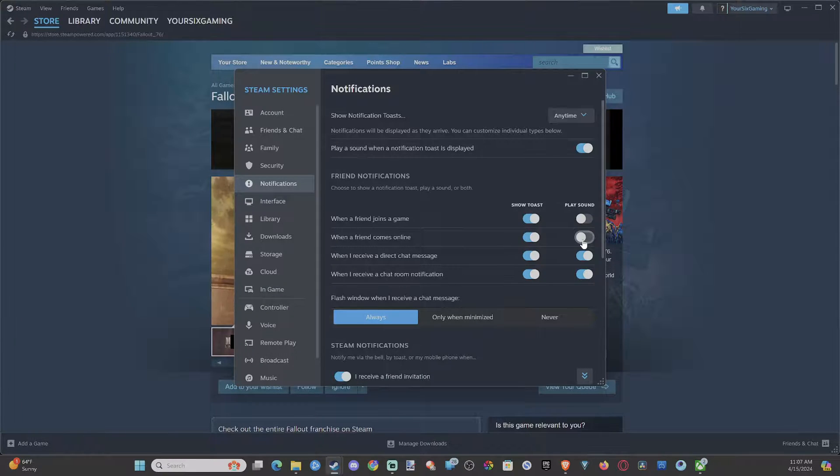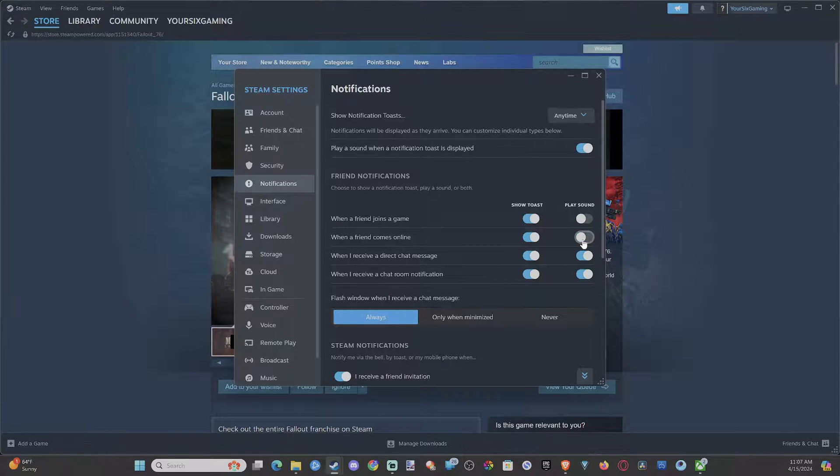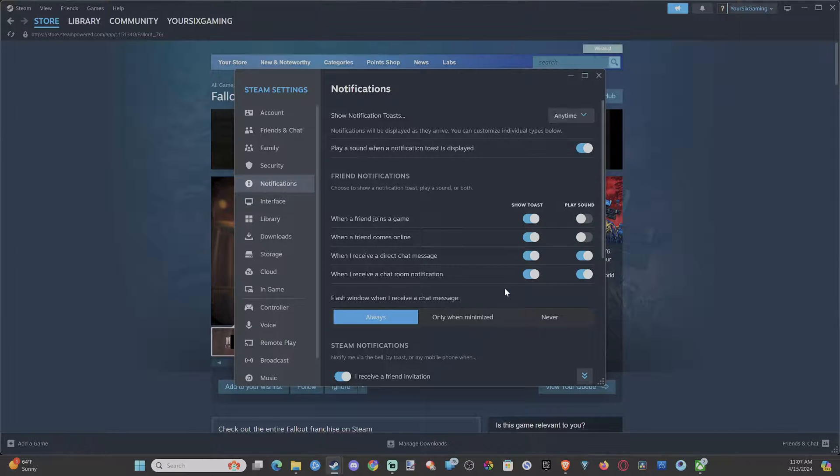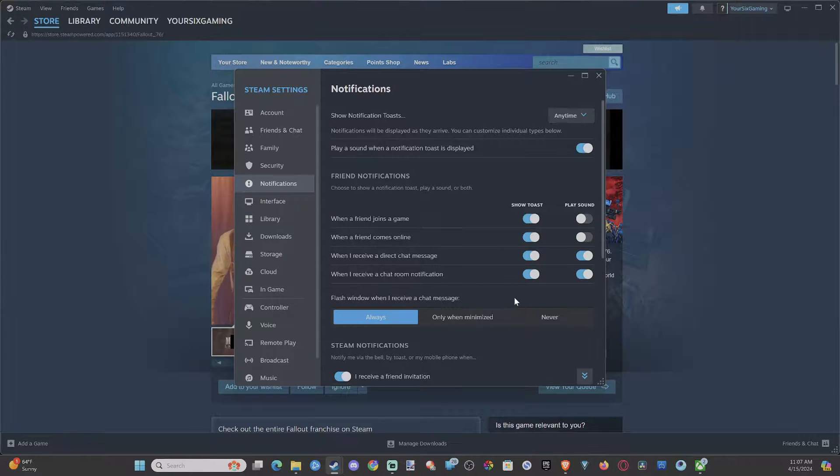Now we can leave the sound off if we want or we can turn it on, but when your friend comes online you will see a pop-up on your screen so you can easily invite them to a game or send them a message.